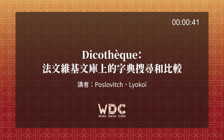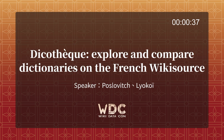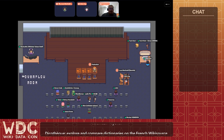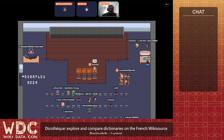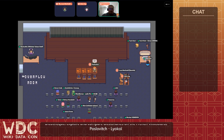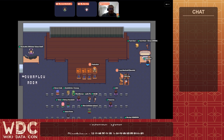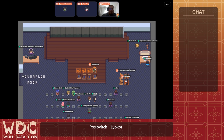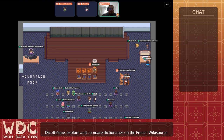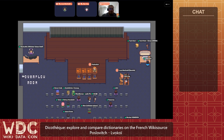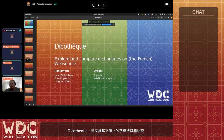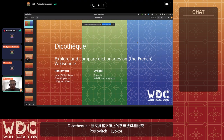I hope everything's working. I'm trying to set up the screen share. Yes, we can hear you. Let's get started with the screen share then, full screen. Yes, we can see your screen as well.